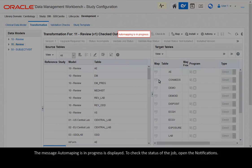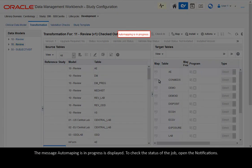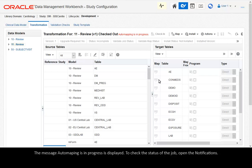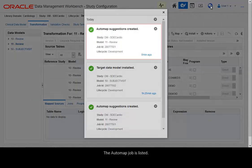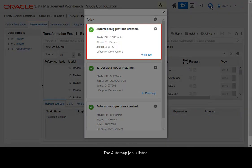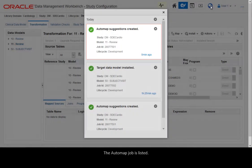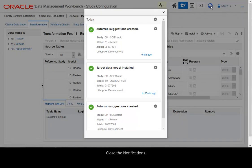The message Automap in progress is displayed. To check the status of the job, open the notifications. The automap job is listed. Close the notifications.